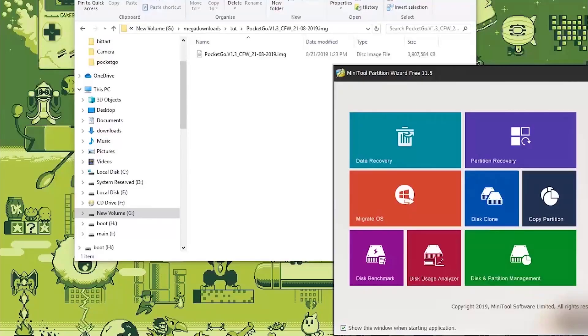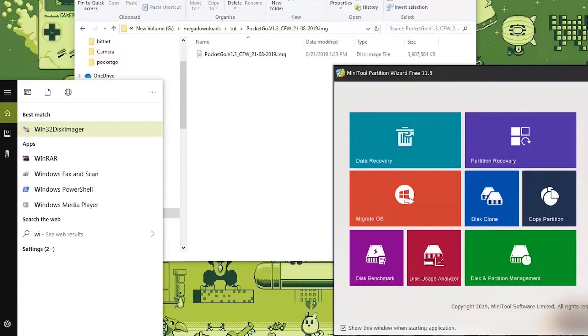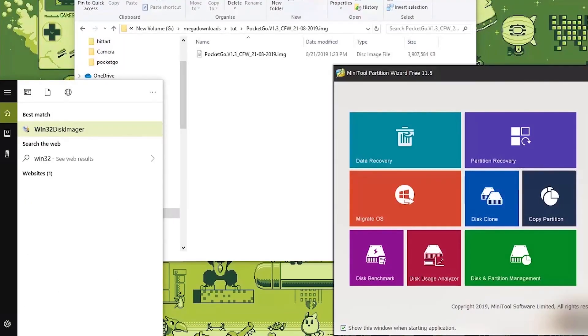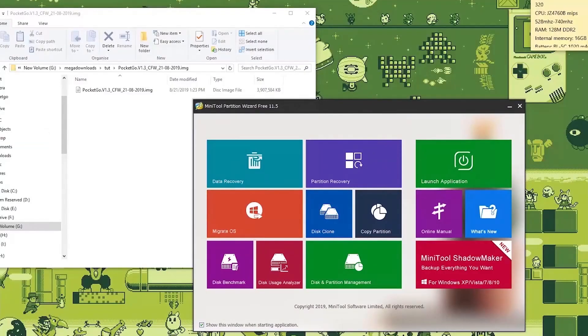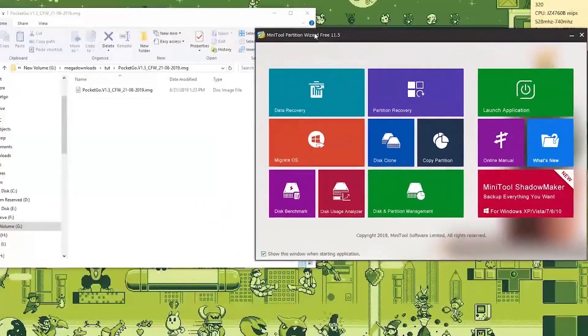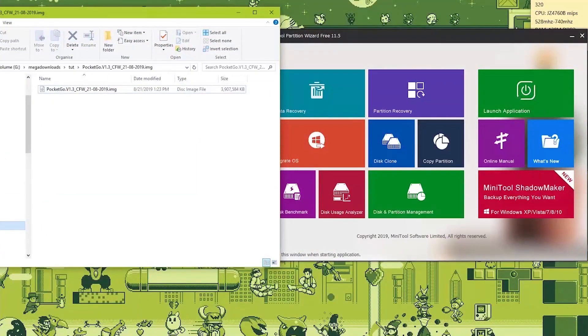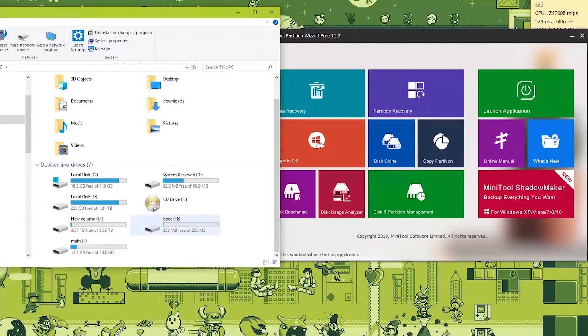And the other program that you'll have to download is Win32DiskImager. Now first things first. We'll just keep this over here. Let's check out our SD card.